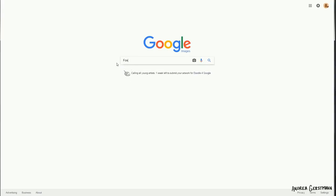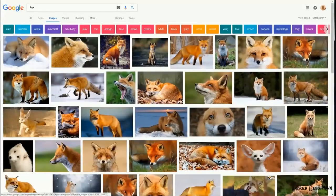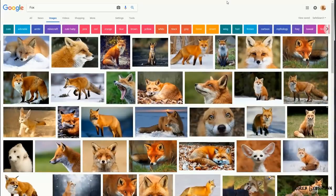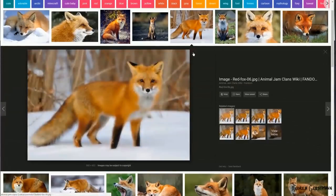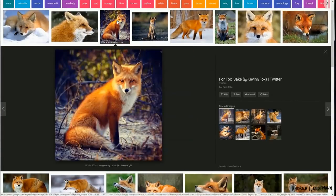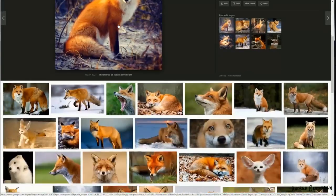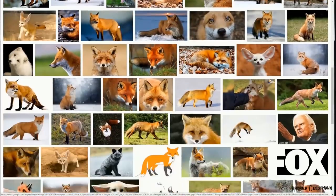First things first, we need to look at some reference. Okay, here are some foxes.